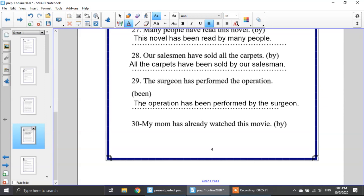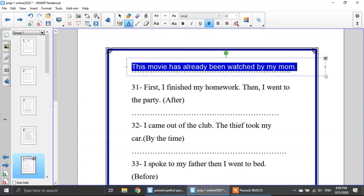Number 30: my mom has already watched this movie. My subject is my mom, my verb is has watched, and my object is this movie. This movie is singular or plural? Singular, so it will be has been. This movie has already been watched by my mom.